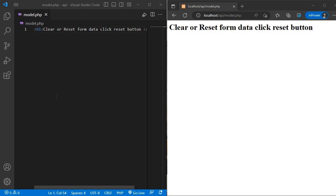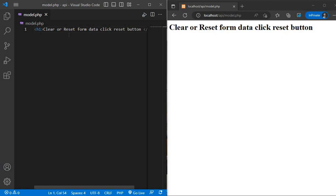Hello, in today's video I will show you how to clear or reset form data after clicking reset button. Here on the left hand side we open VS code and right hand side open browser. First we will create a normal form.